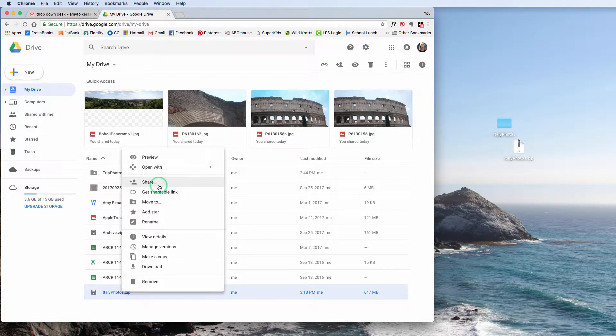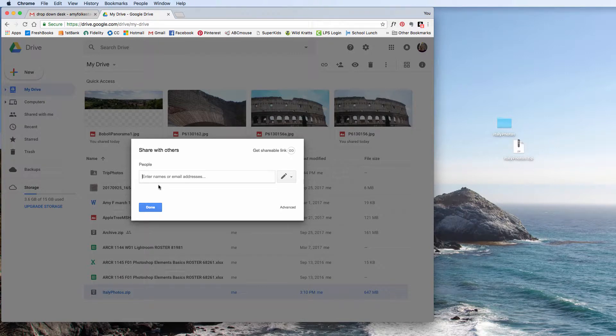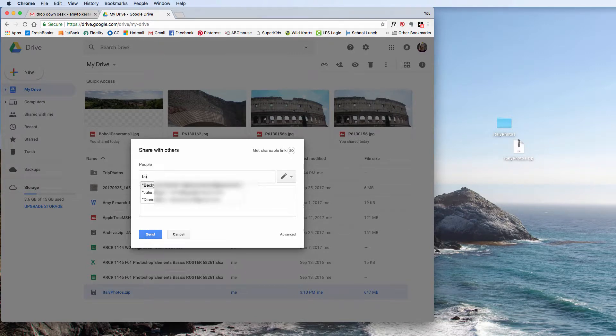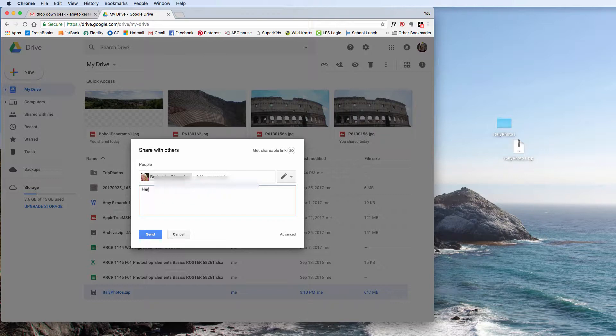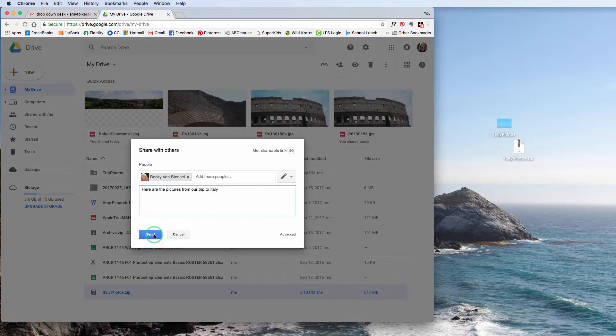So this is where I can do that same thing where I can right-click and say share. And I can type in someone's name. So once again, I can type in my mom and say here are pictures from our trip to Italy. The reason I said she was going to be surprised earlier is because this trip was about seven years ago. So she'd just be like, why am I getting this now? Anyway, so just like the other one.